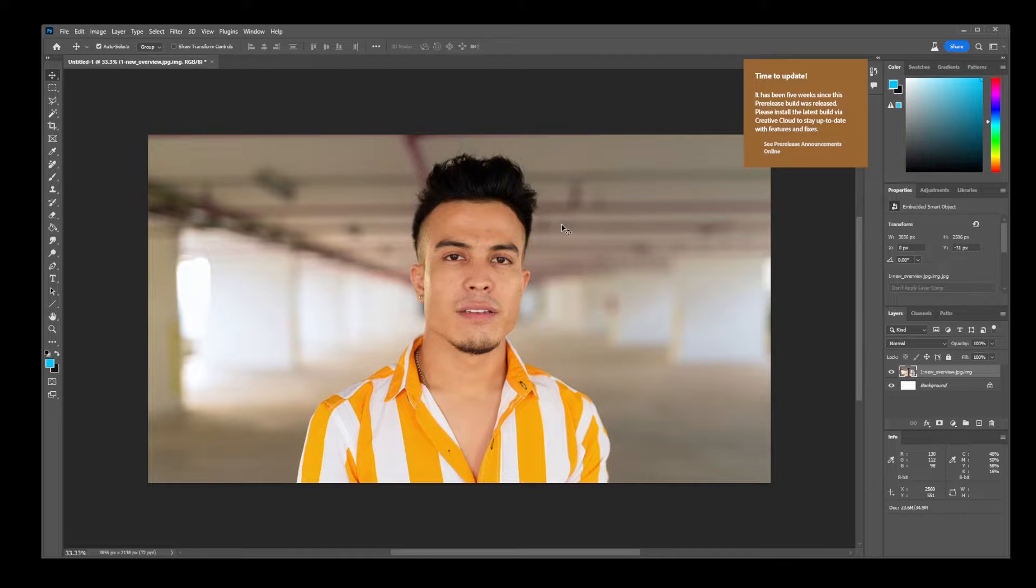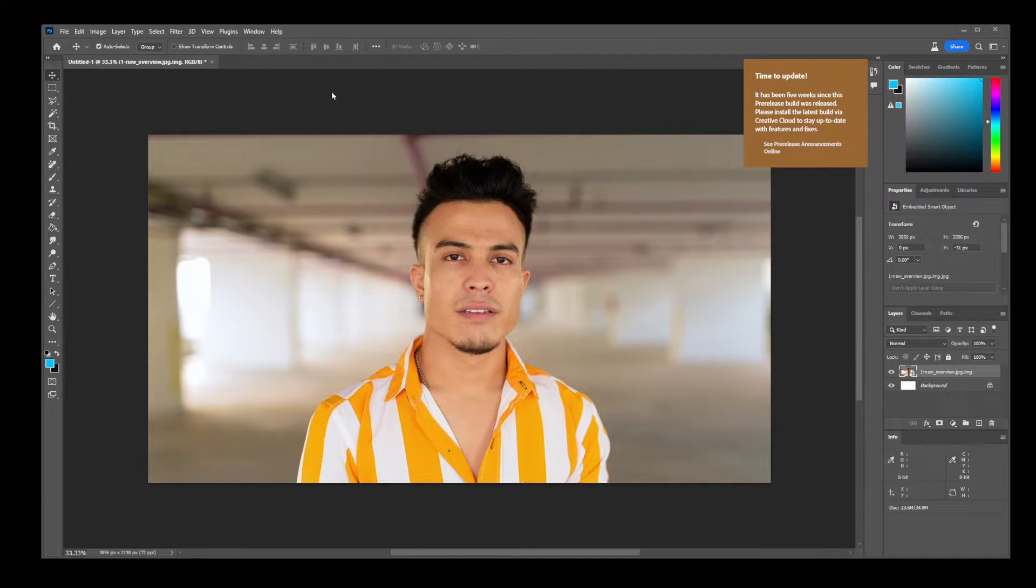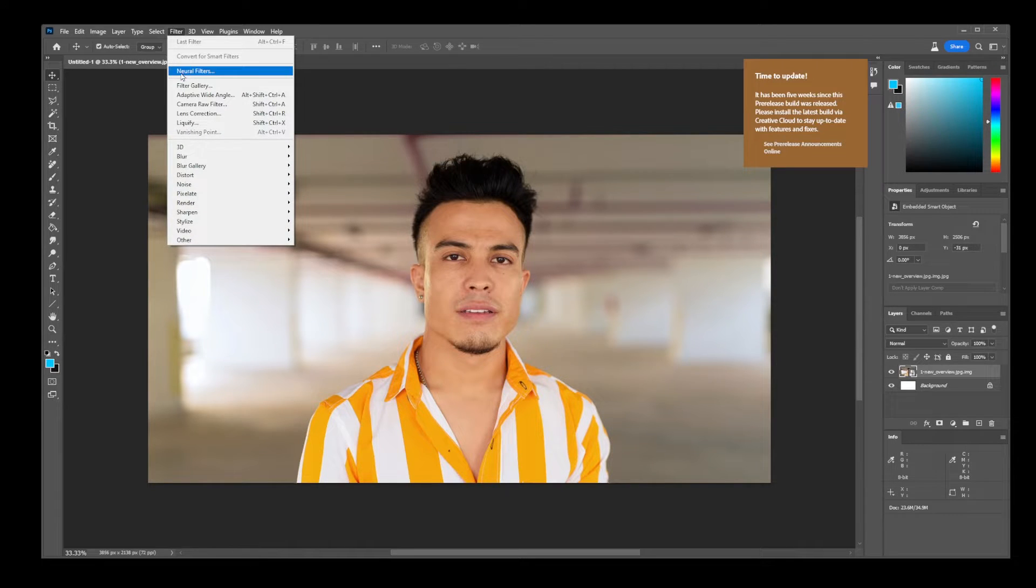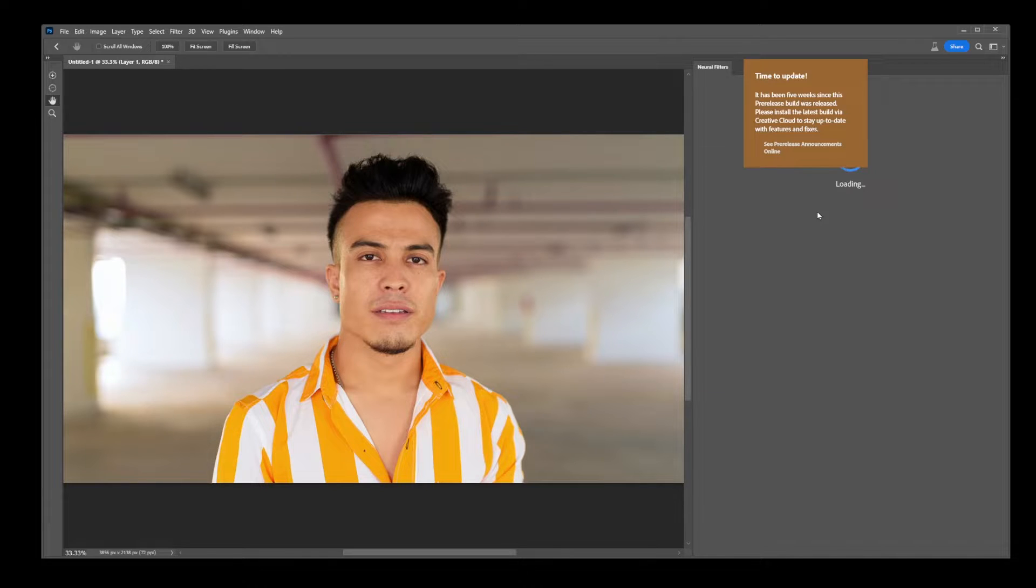Now to start using neural filters, first make sure that you have updated Photoshop to the latest beta version. Once you've done that, you can go to Filter and then go to Neural Filters. Okay, so you have this panel on the right hand side.